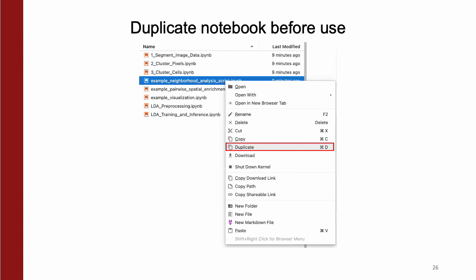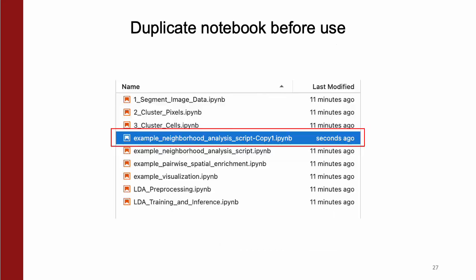Before running any notebook, it's important that you make a copy to avoid an update conflict, which you do by right-clicking the notebook and clicking the duplicate button. After doing so, you'll see a new notebook with the name followed by -copy1, which you should then run.